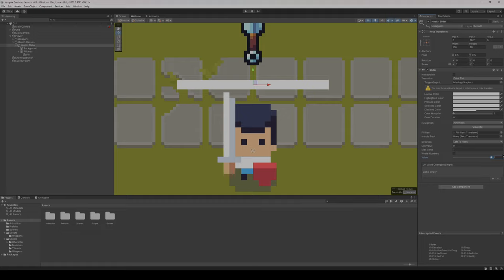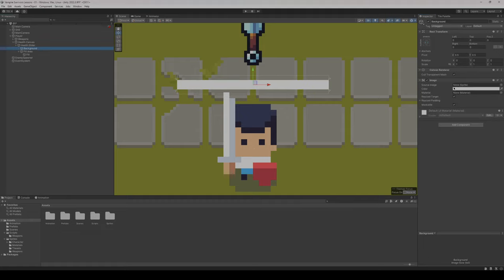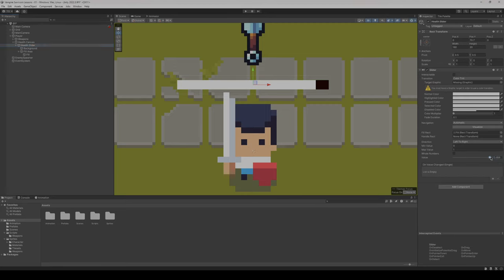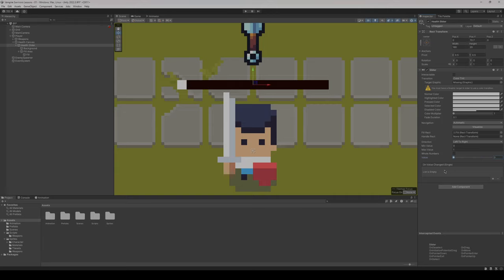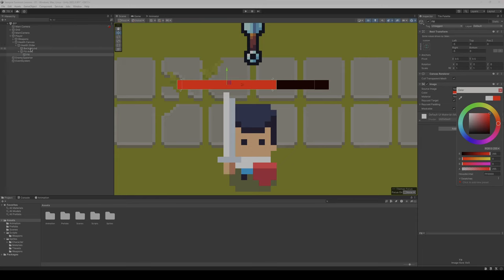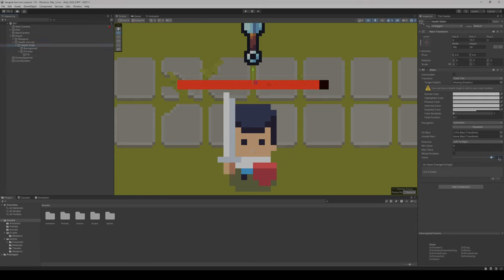With the background, let's change the color to black — this is what we'll see when things get empty. As you can see now, as we adjust the value, it goes up and down, but it's still not going all the way in either direction. For our fill color, let's make that a nice red. Now we've got a health bar look — it's going to slide up and down as our player gets hit.